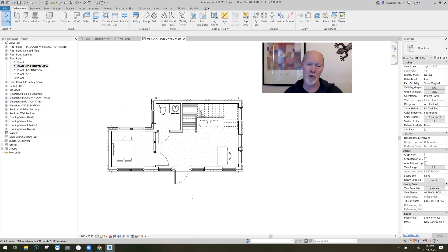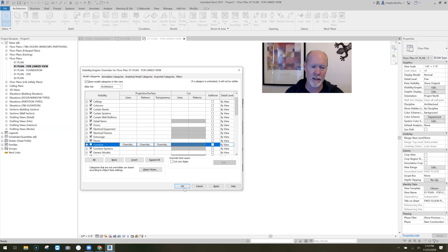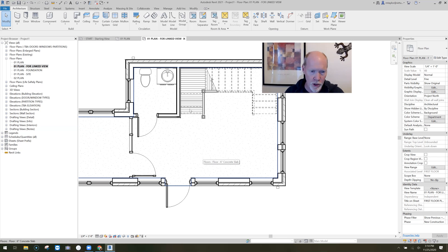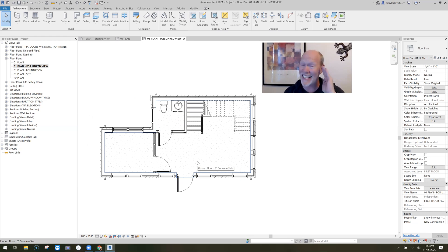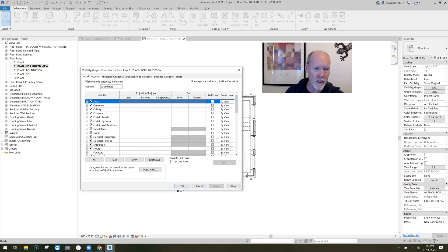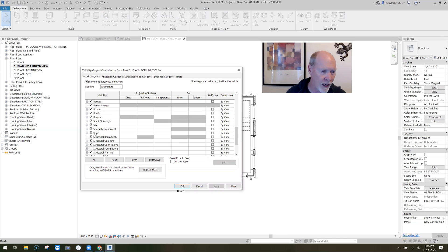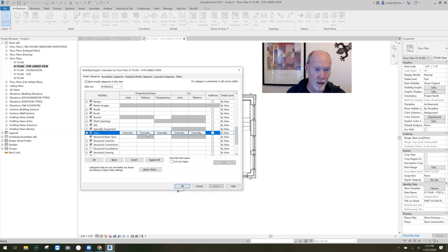Now we're left with model objects and we don't want all of this stuff visible. We don't want the furniture, so I hit VG, scroll down to Furniture, uncheck the box, and hit OK — furniture goes off. I also want to turn off the texture on the floor and the wood texture on the stairs. I hit VG, go down to Floors where Surface Pattern and Floors meet, click the override button and uncheck the box — floor texture goes off. Then VG again, scroll down to Stairs, find the Surface Pattern, and uncheck that box to remove the stair pattern too.